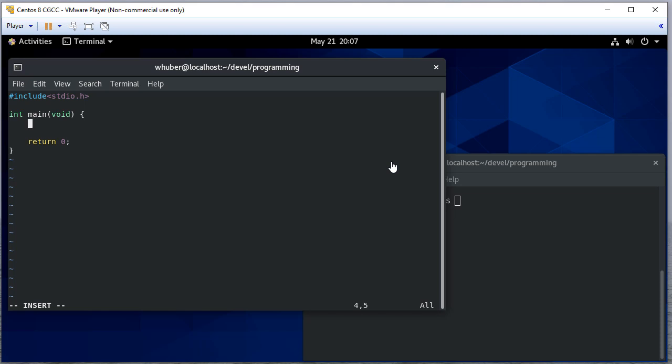So in this video we're going to talk about pointer arithmetic. Pointer arithmetic is how we manipulate the values of a pointer and it allows us to move around in memory very efficiently.